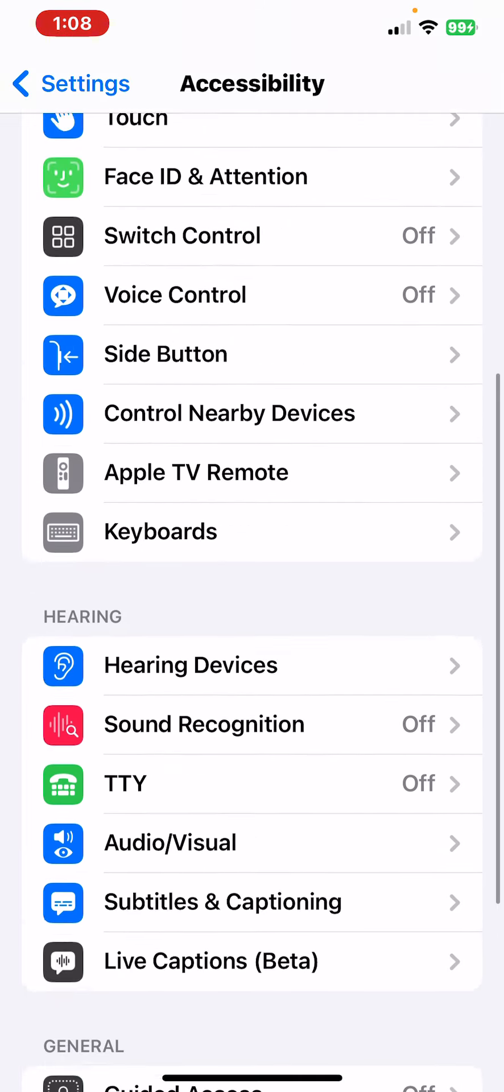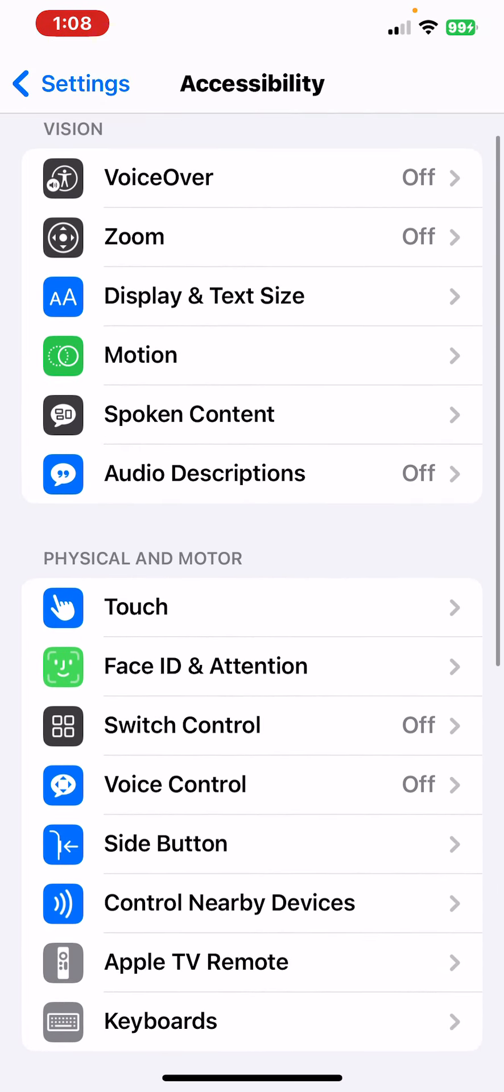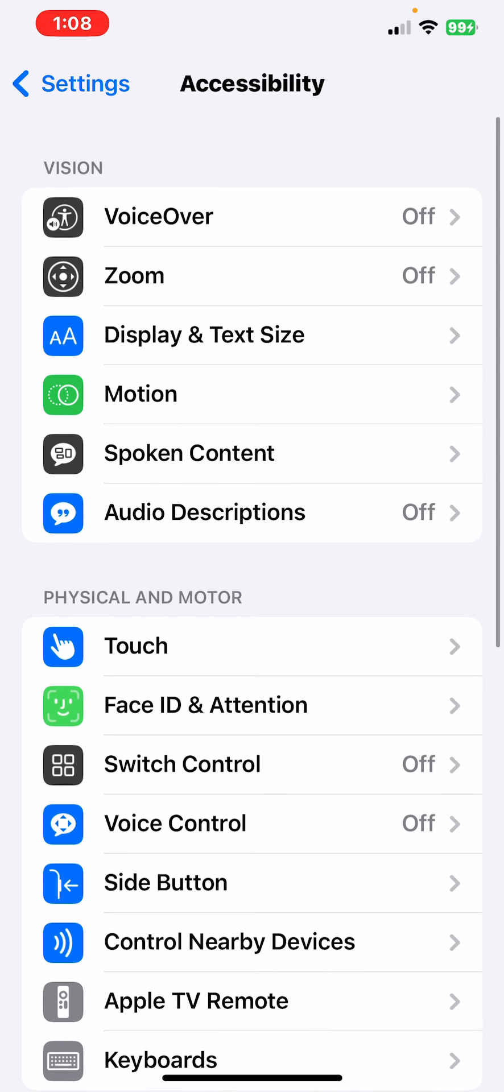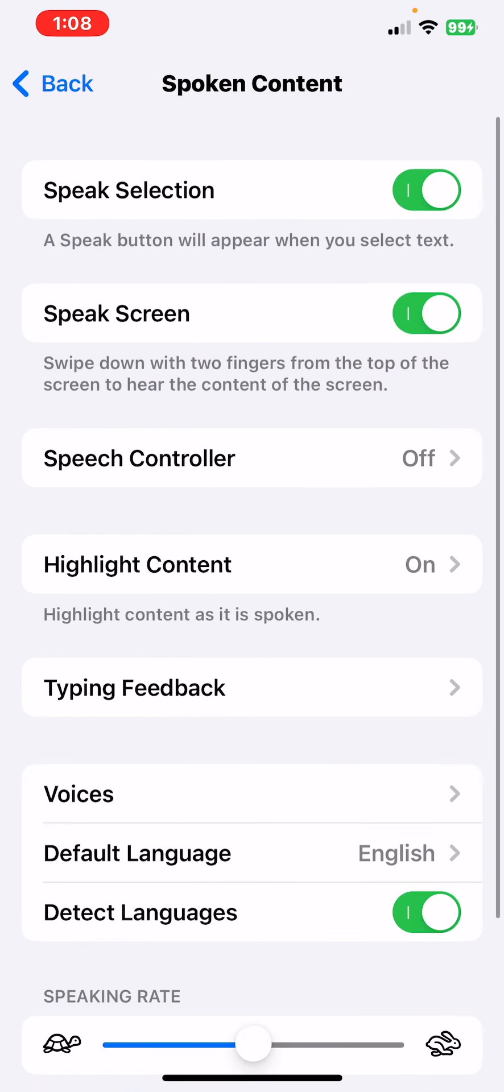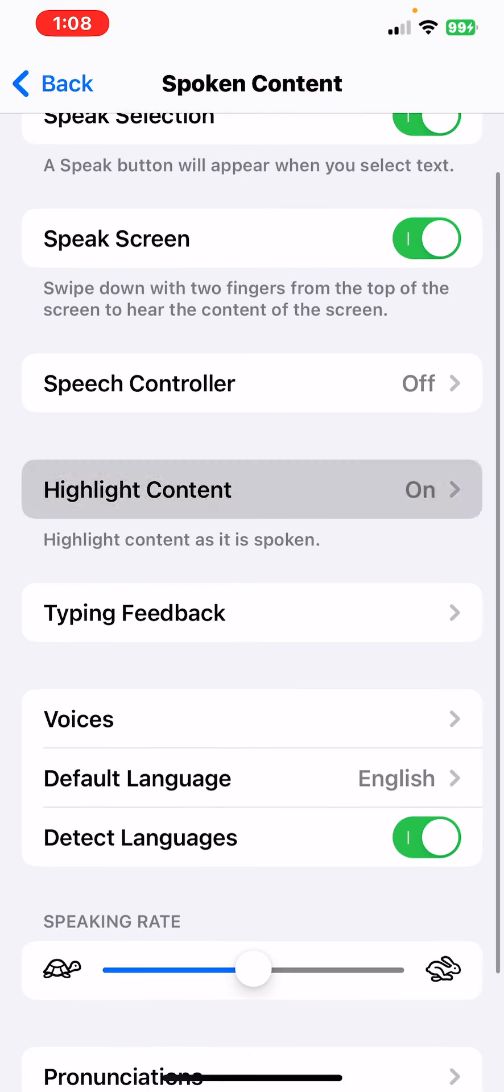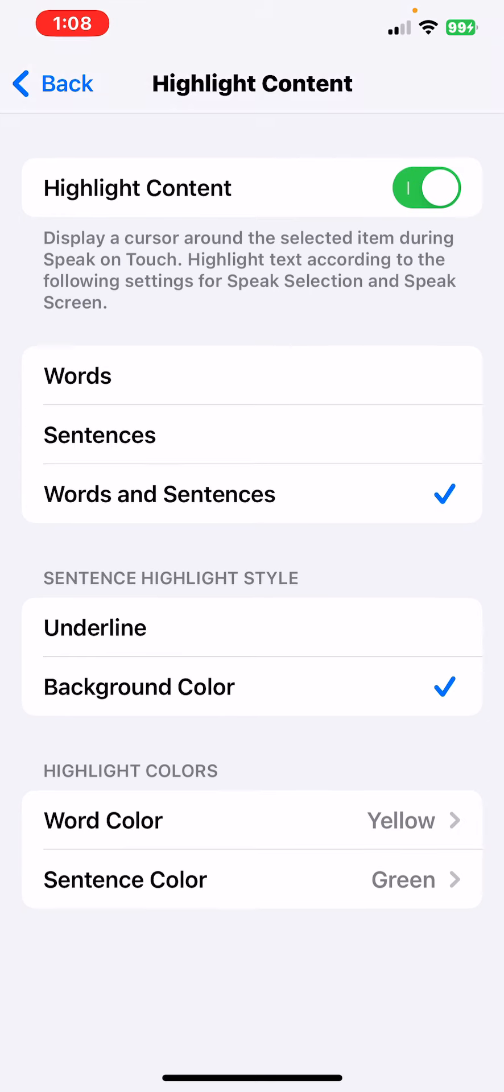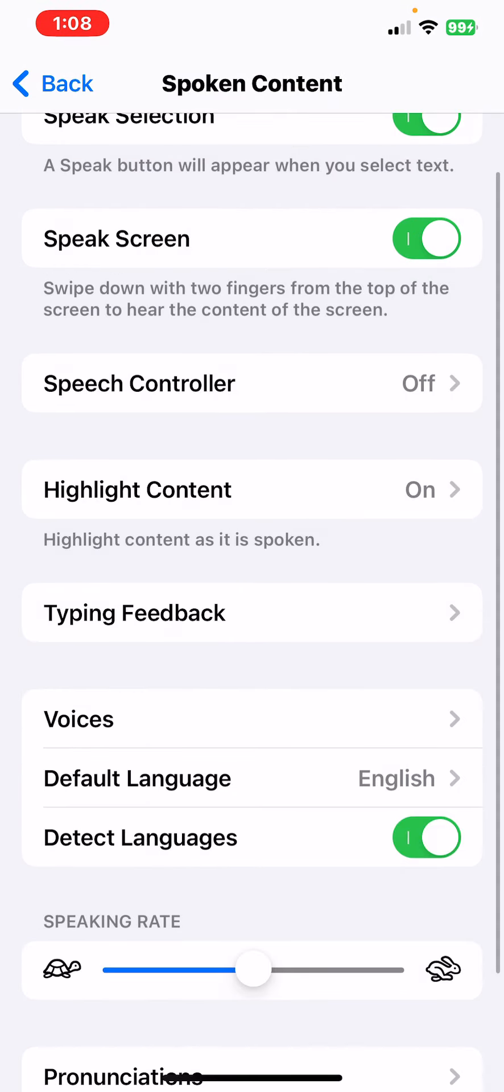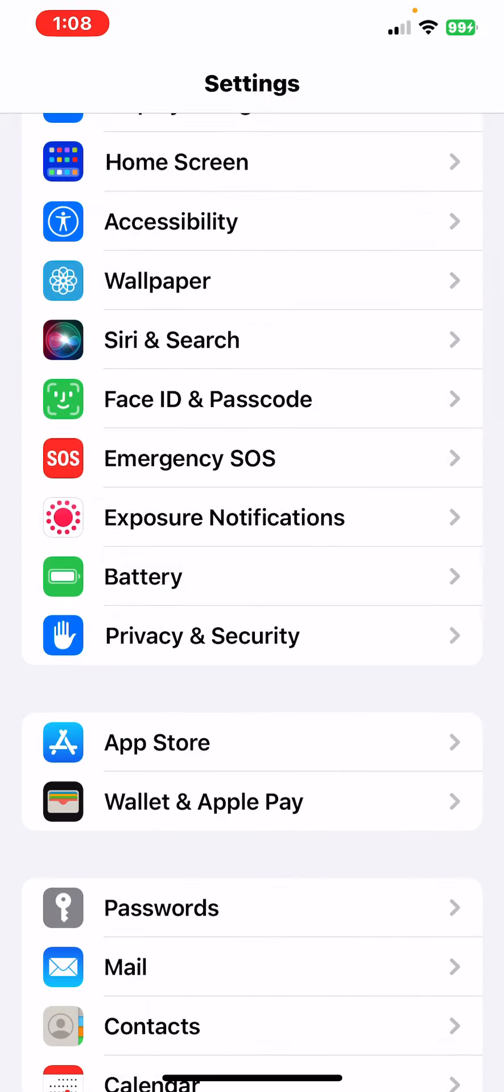If you want to have the screen speak to you, Speak Selection, Speak Screen—swipe two fingers down. Highlight content, words and sentences, underline word, whatever. There's like a ton of voices and stuff. Then go back.